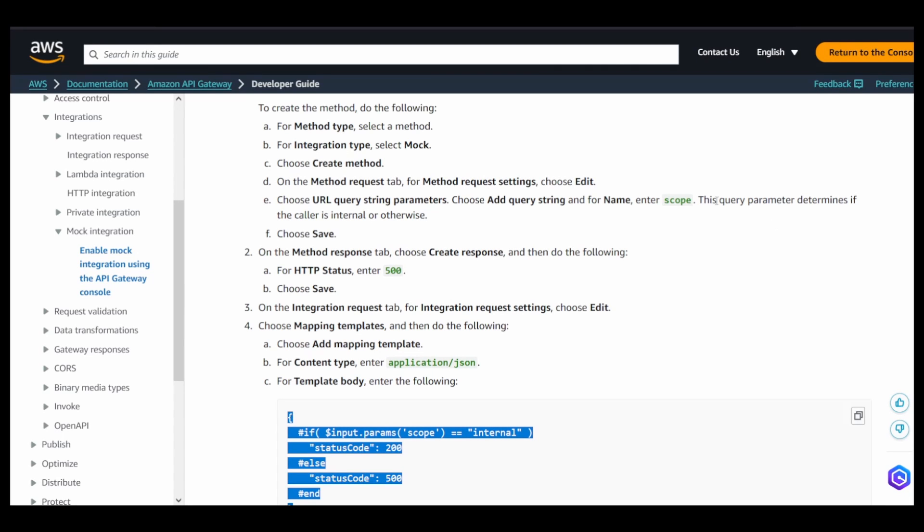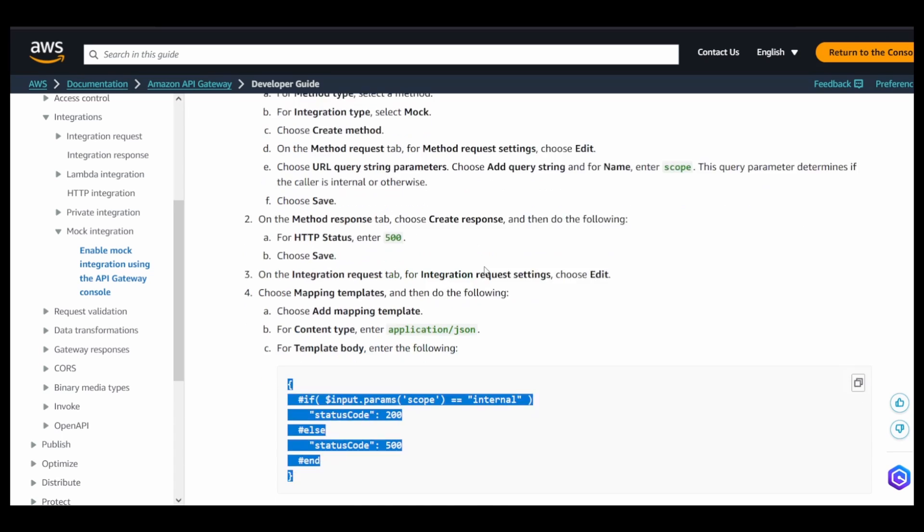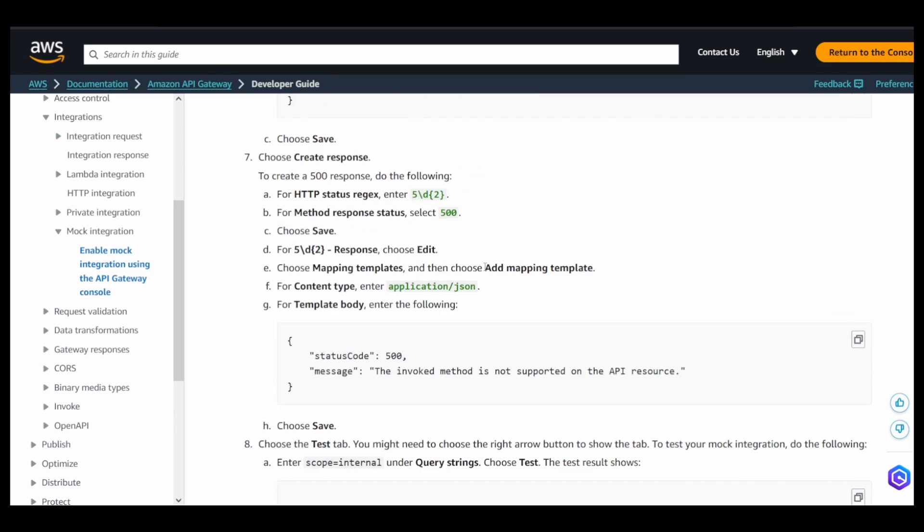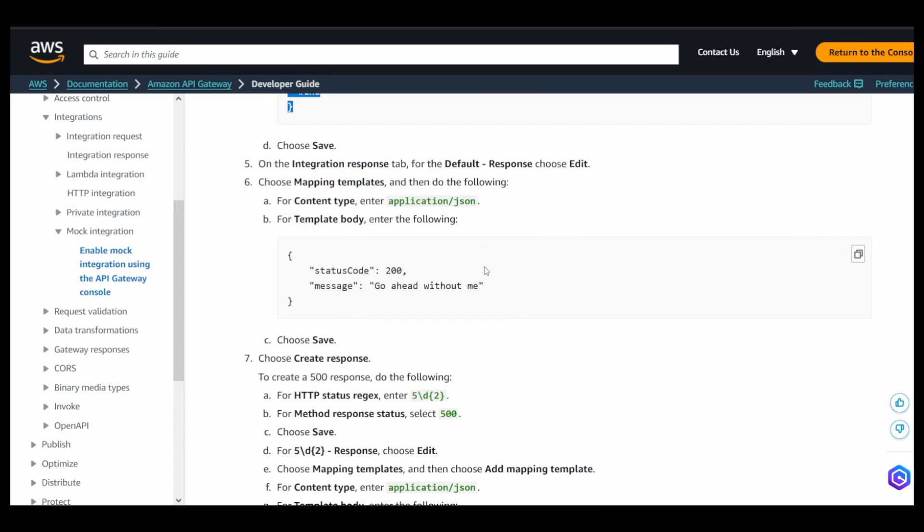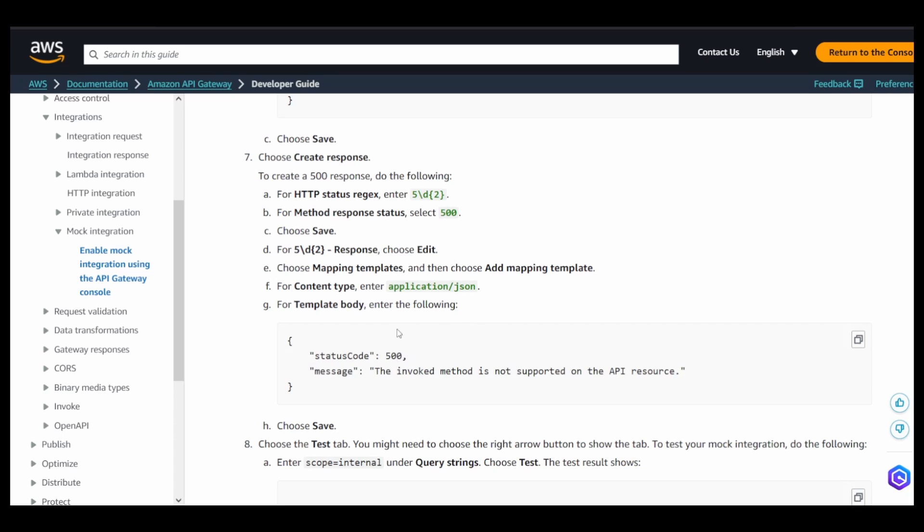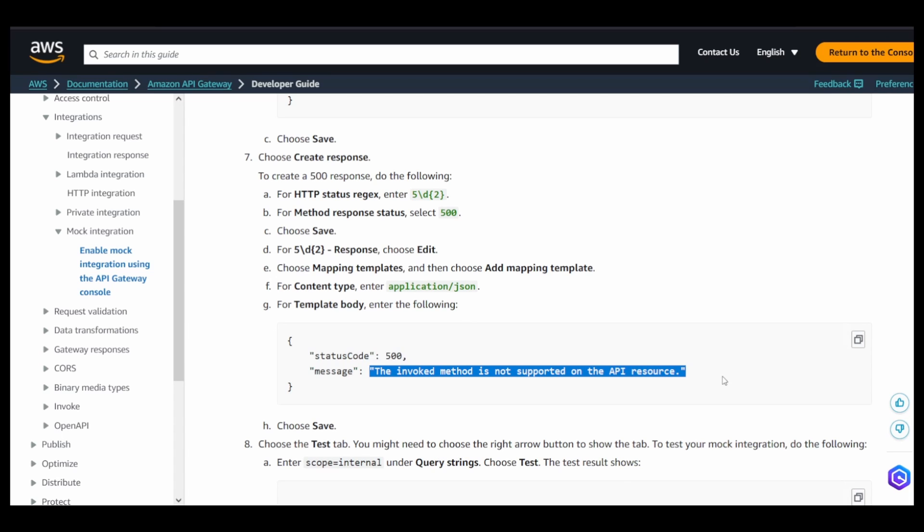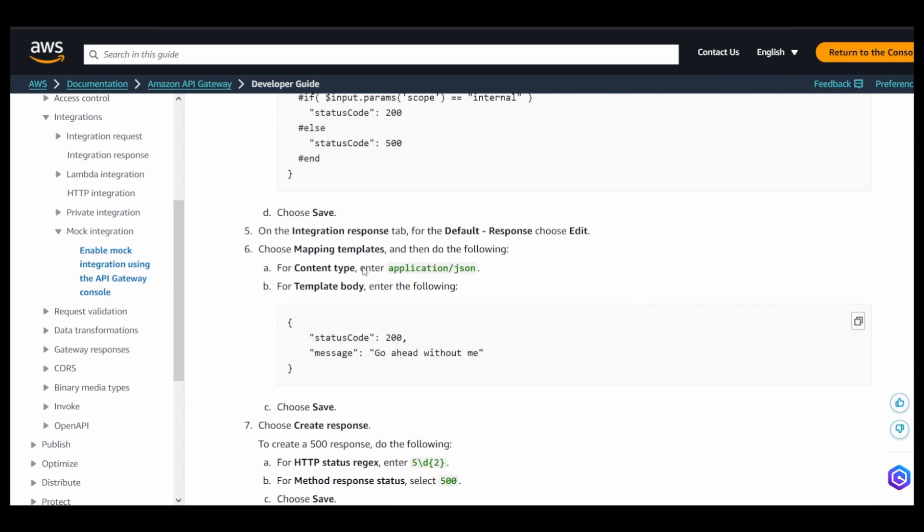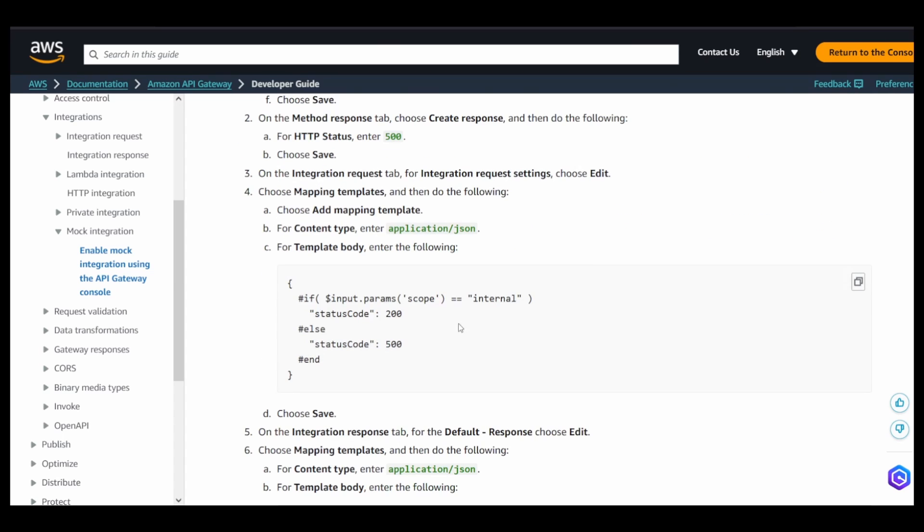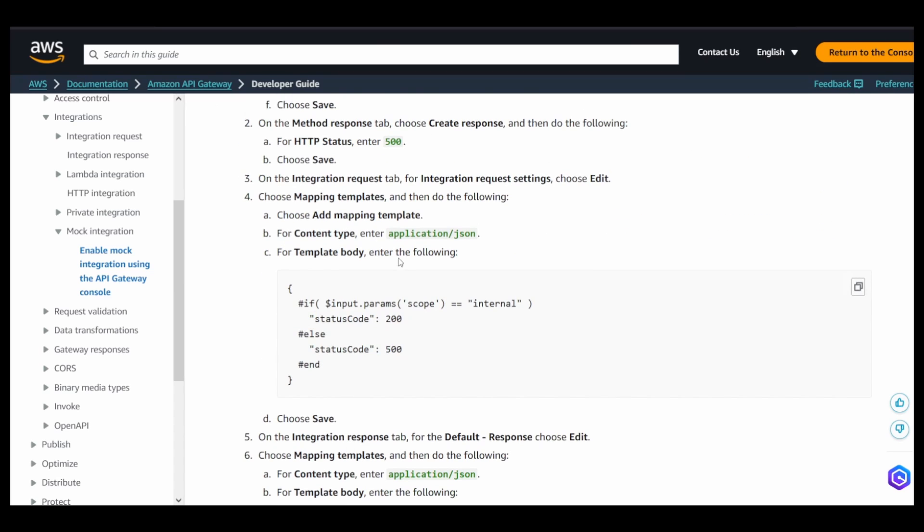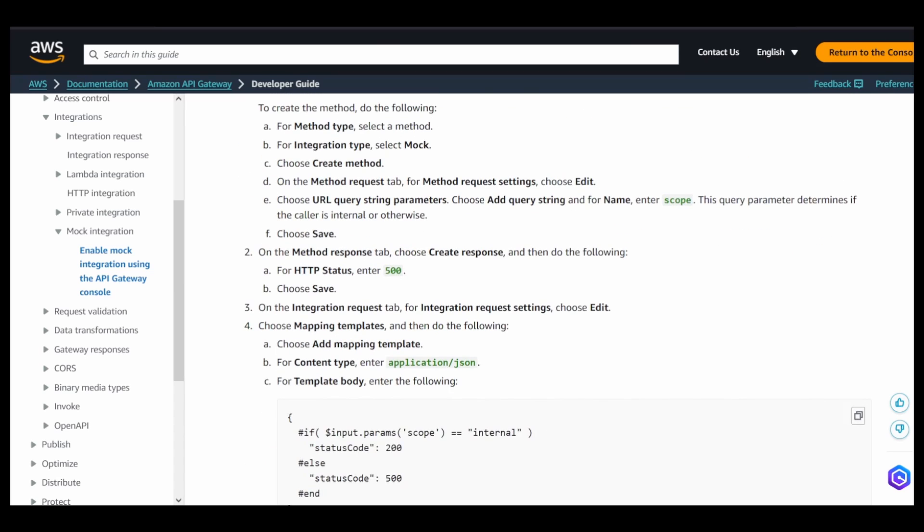So the value of this query string parameter determines if the caller is an internal or external. The crux of this example is if it is internal, then only return a 200 status code with this response. And if it's a 500 status code, that is any external traffic, then just an error message that this is not supported or something kind of that.